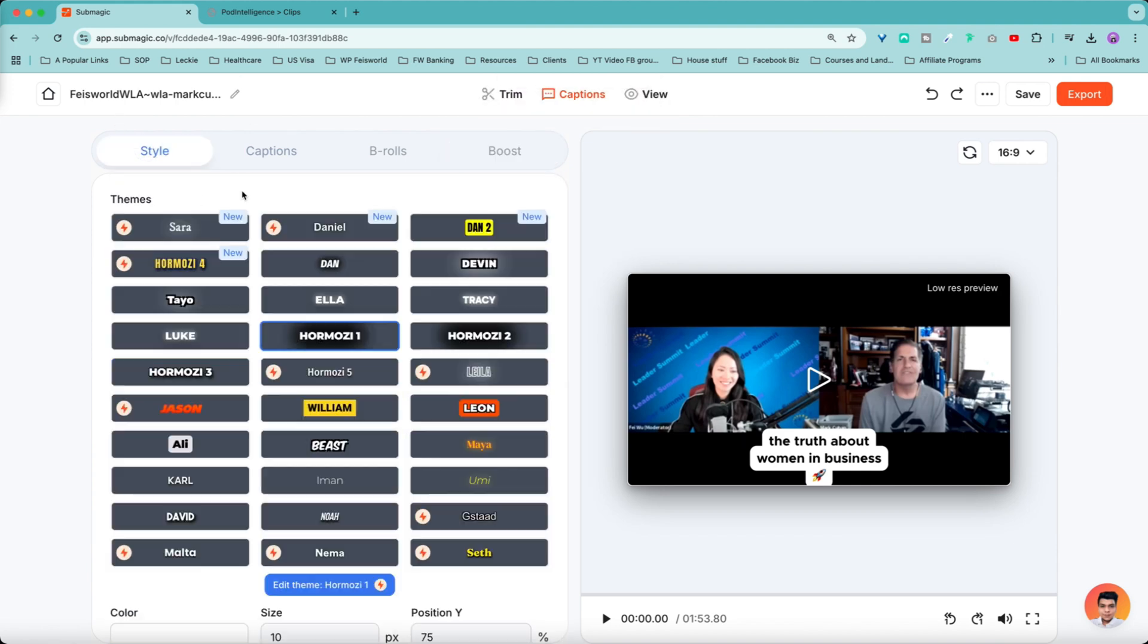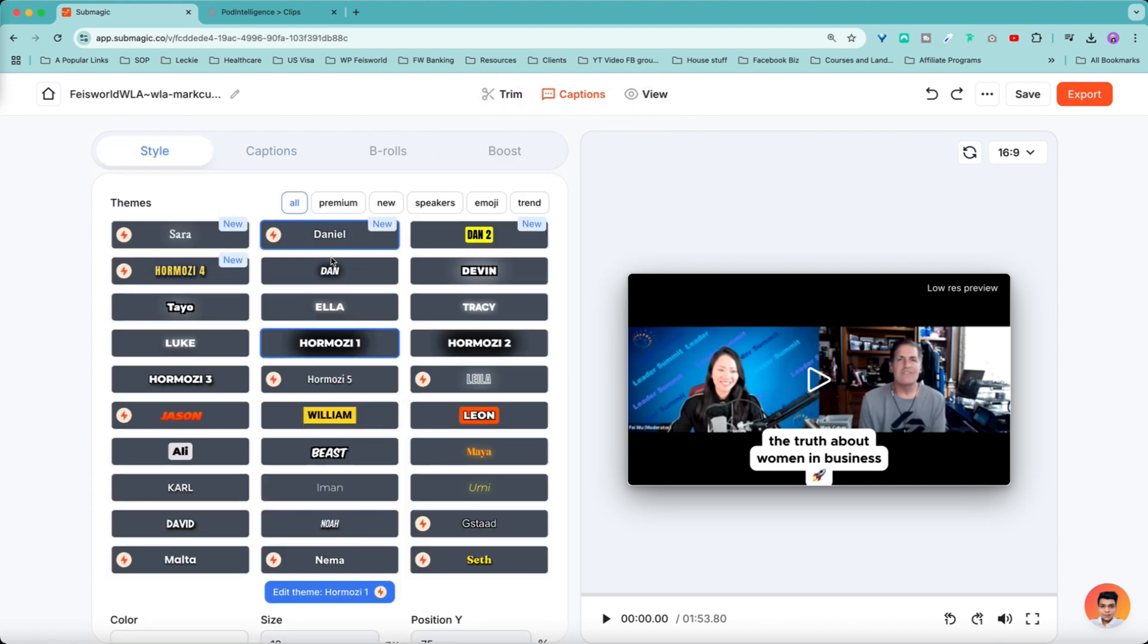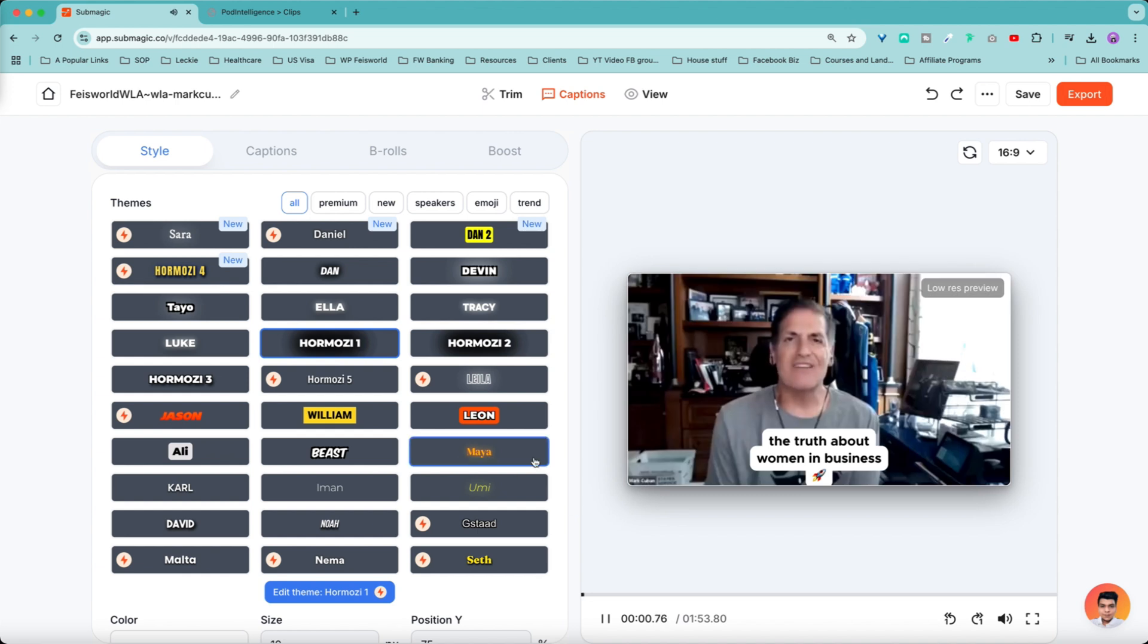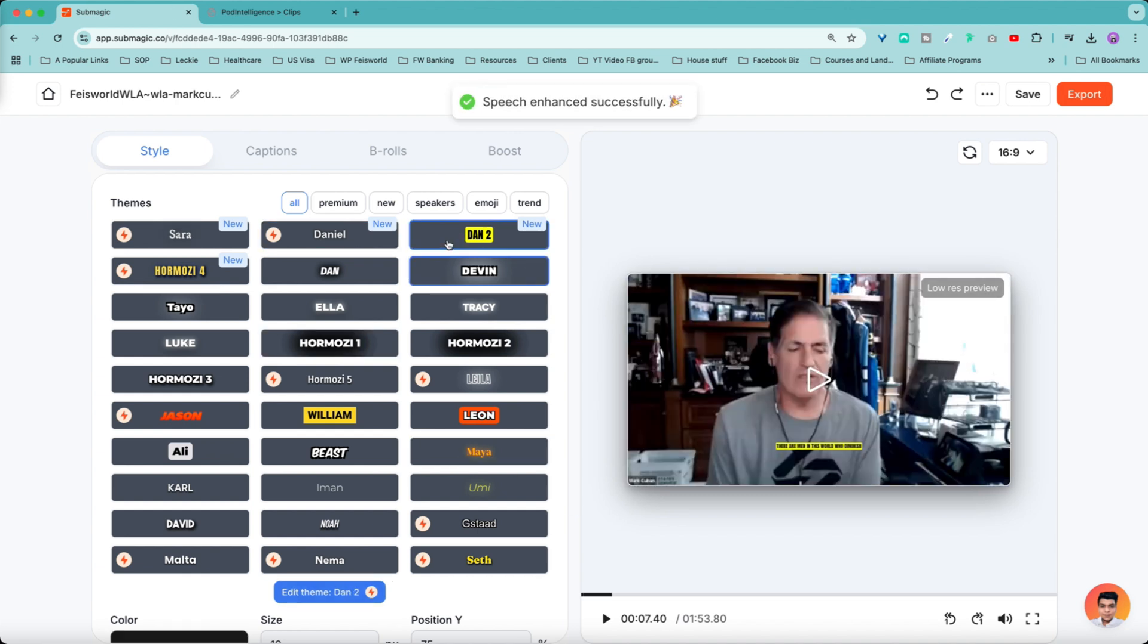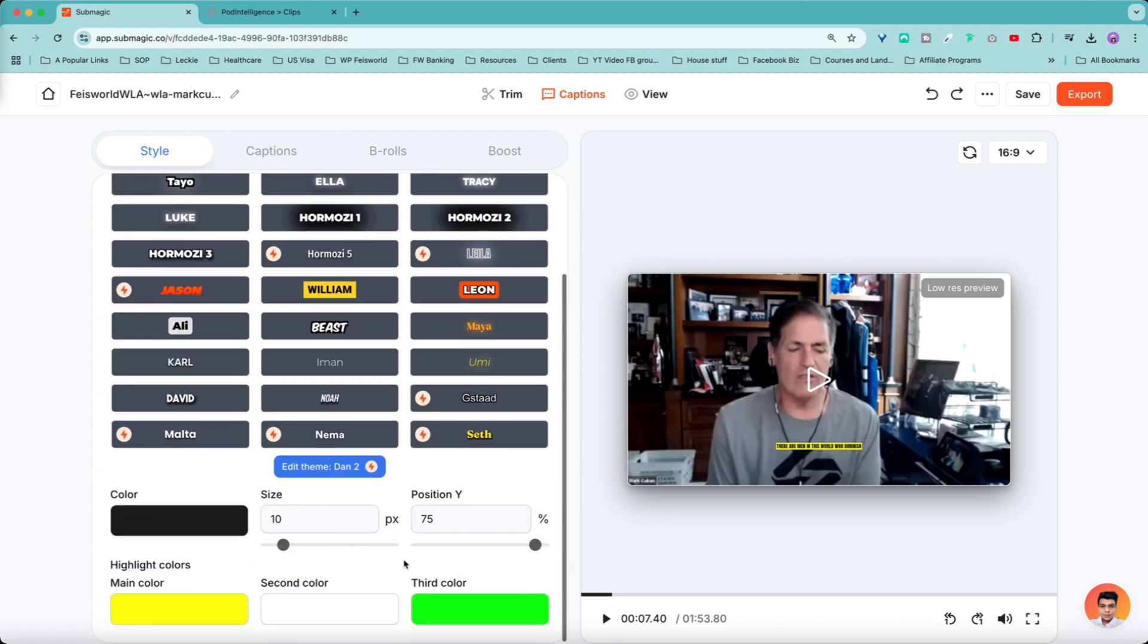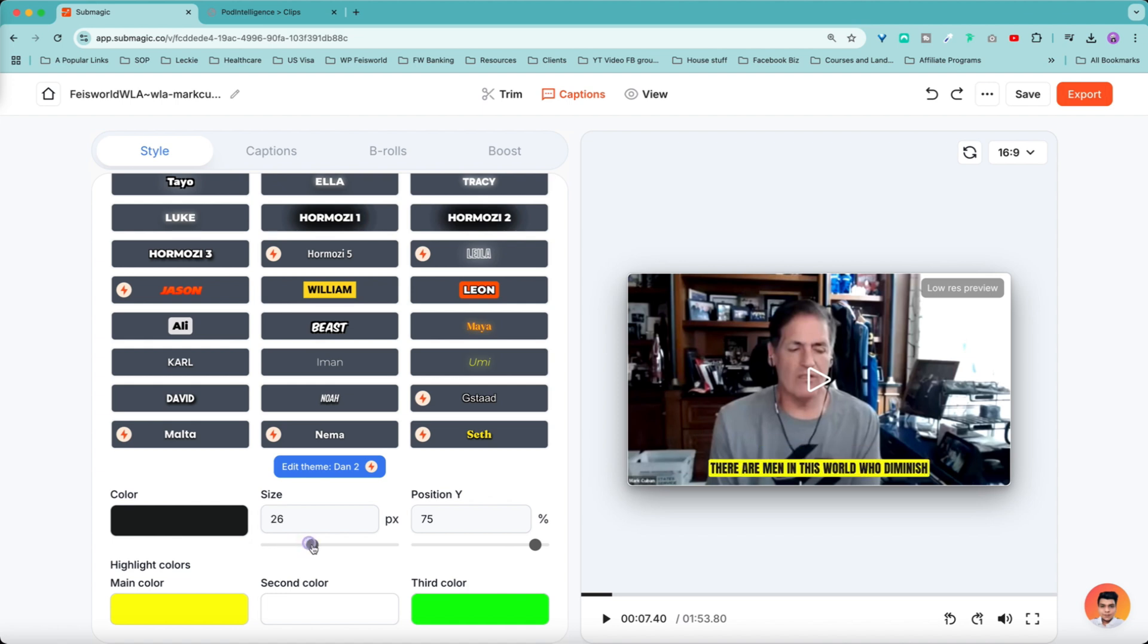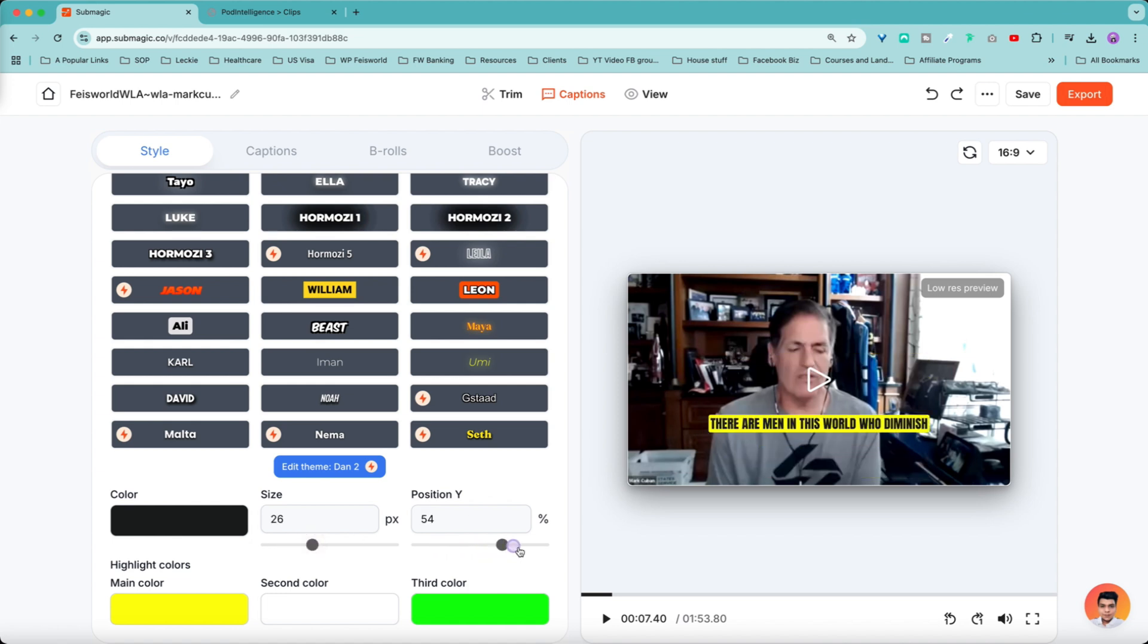I'm going to go back to the very first one to show you what it looks like. So I like the Hormozy style captions, just nothing too busy. And if you want to change it to a different one, all you have to do is click on that and you can preview what it looks like. Now you can change the size and the position. I personally prefer to have the captions bigger on the video. I like these sliders to make it super easy.